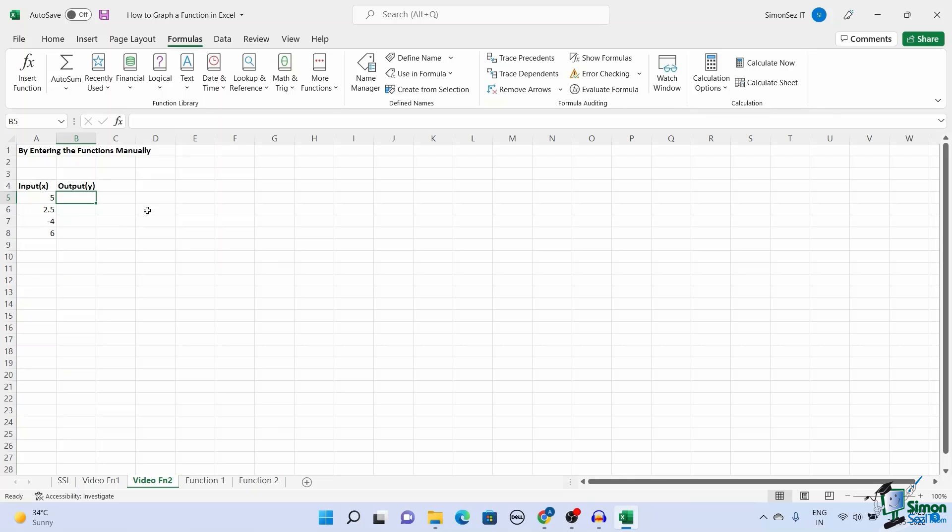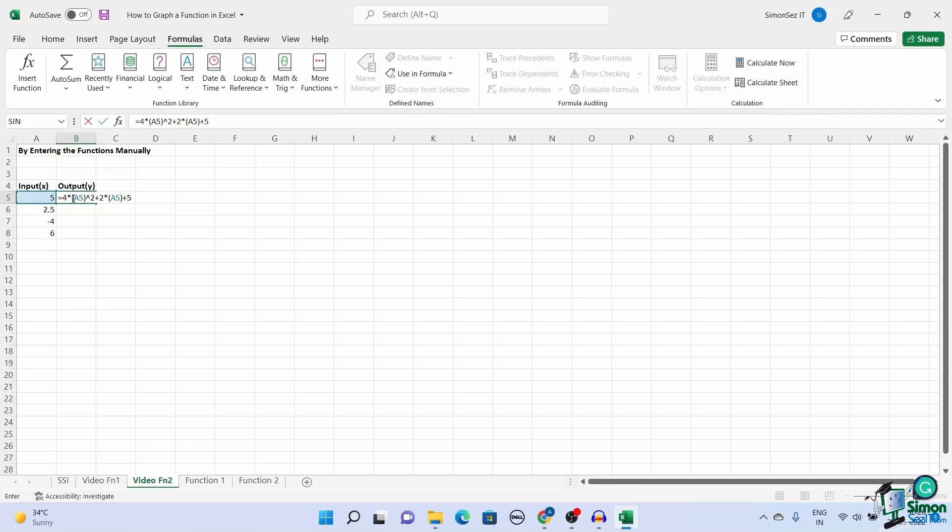Manually entering the function in Excel is very simple. Just add an equal sign before the function in the destination cell and type them. In the case of variables, select or enter the cell number to get the output.